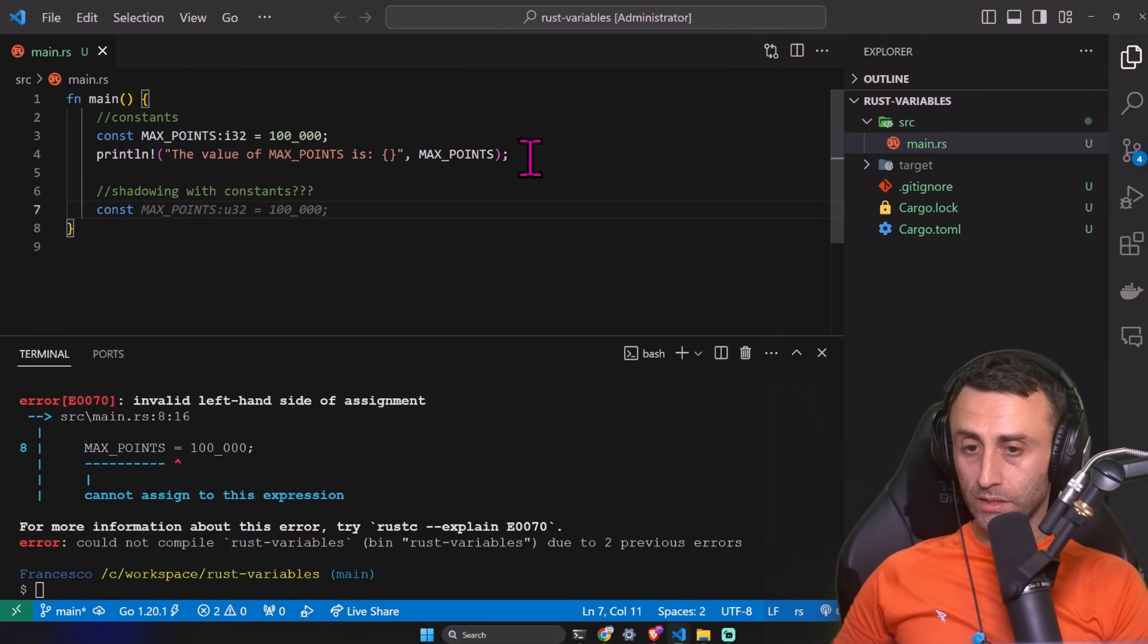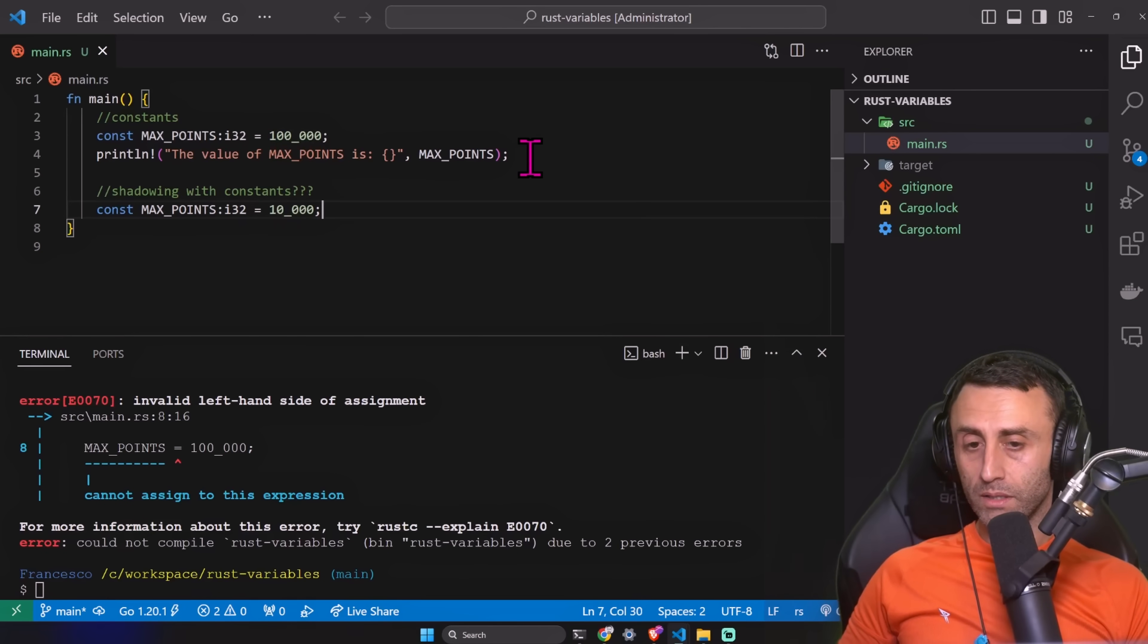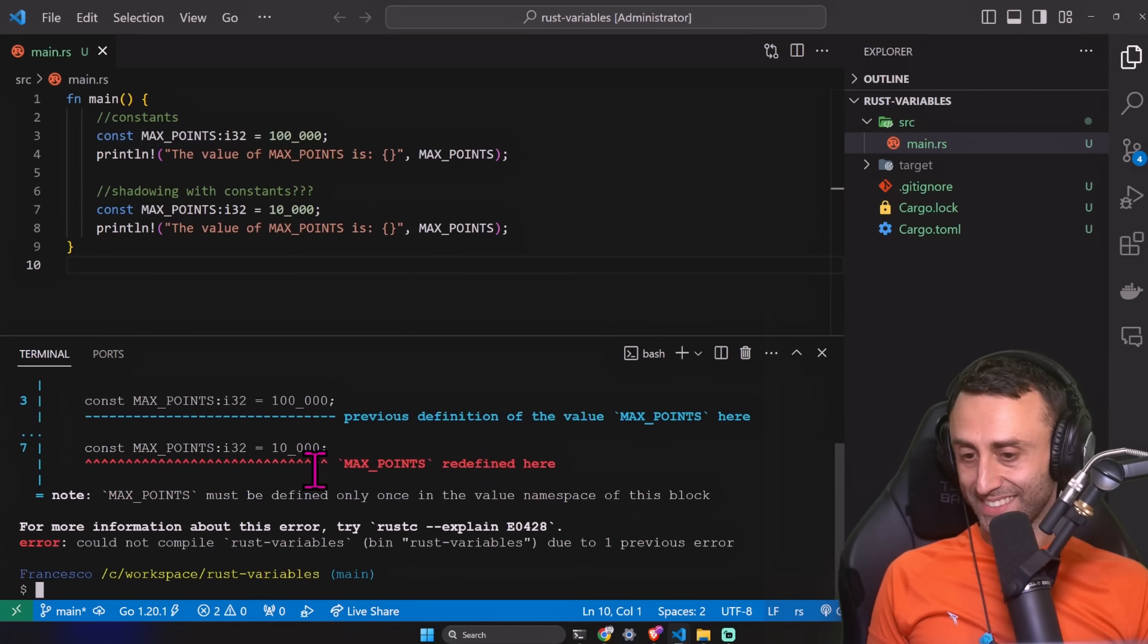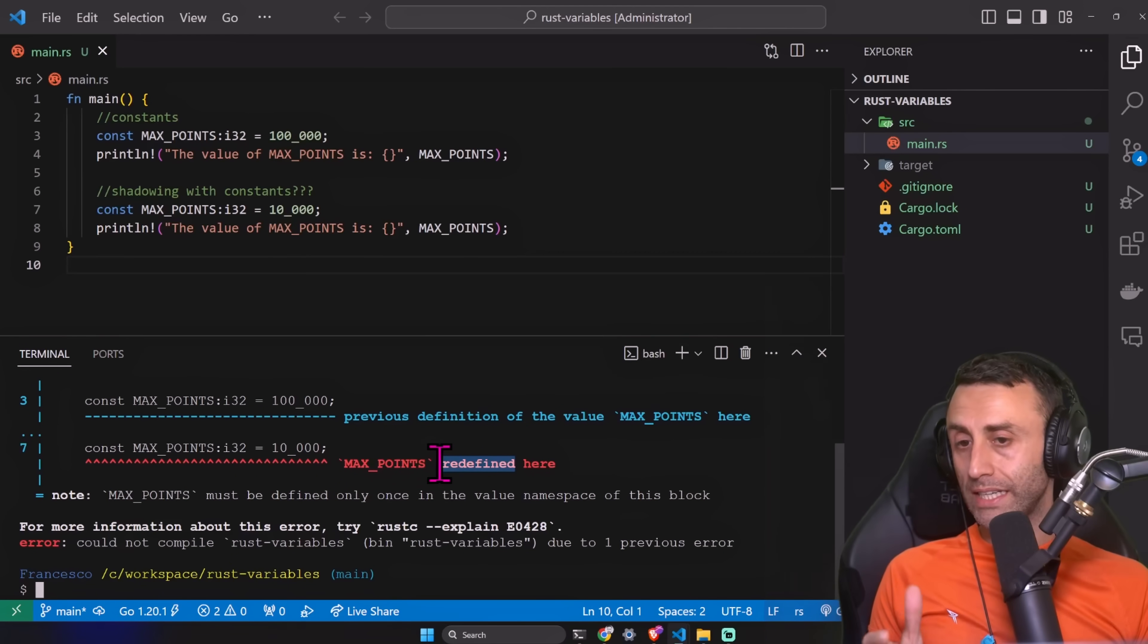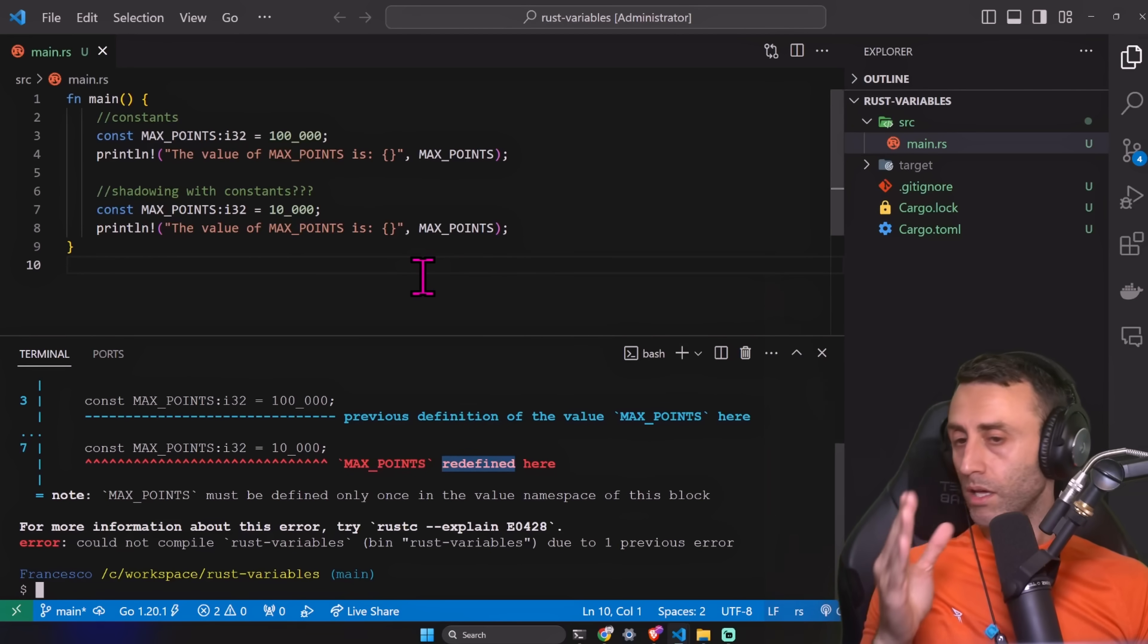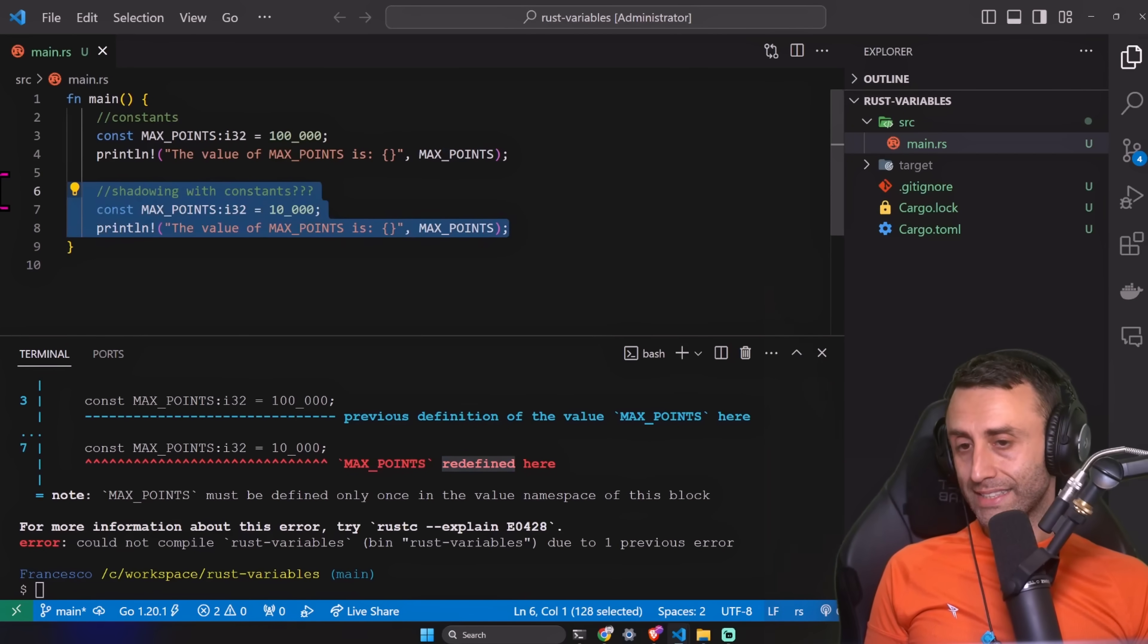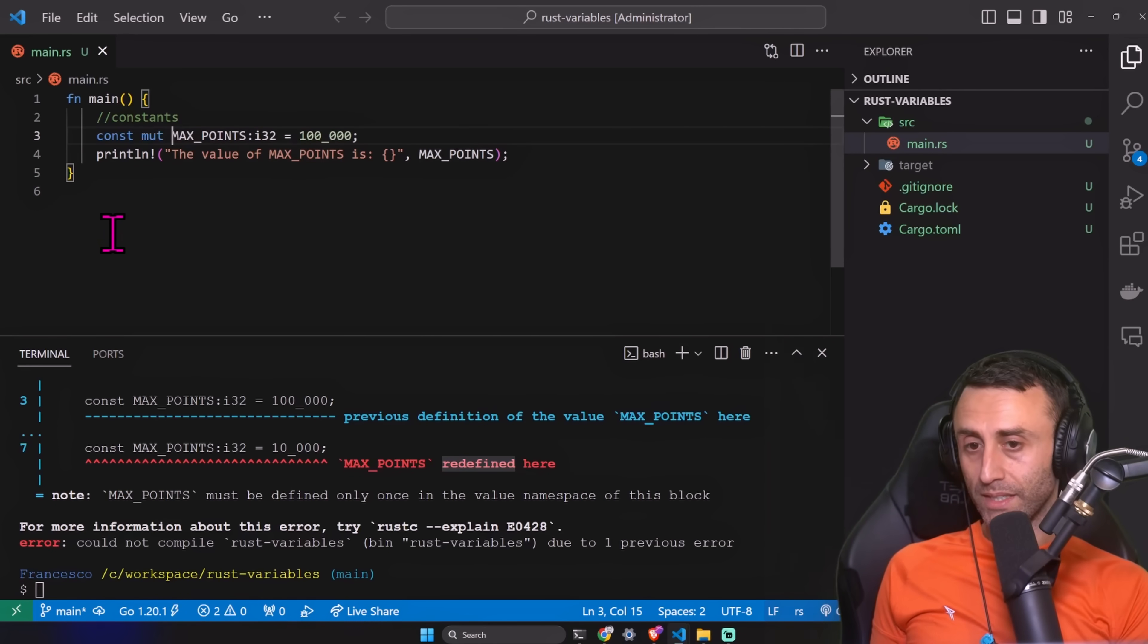Do you think that the shadowing works or not with constant? So shadowing with constants. Const max_points, let's use the same type, 10,000, and print the value. Max_points already defined here. You can't use shadowing. So you see, it's not the same as just using let.